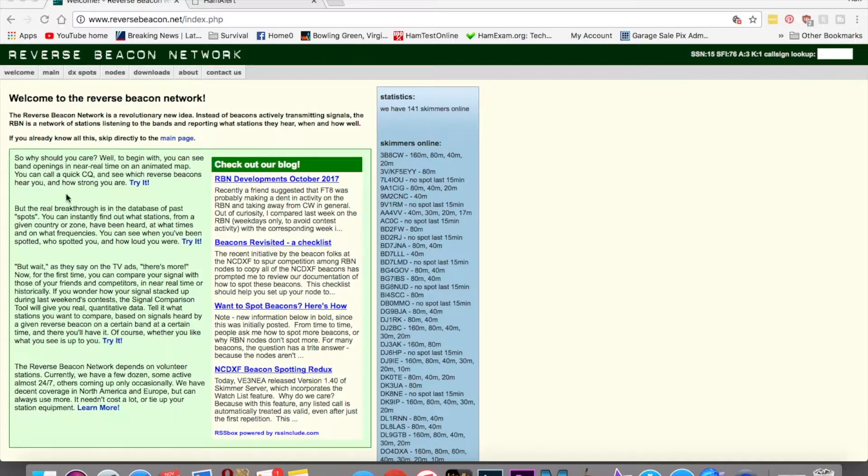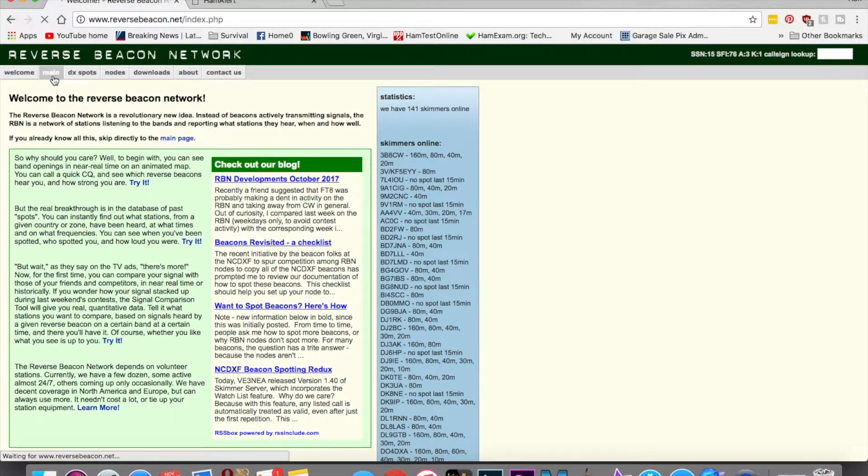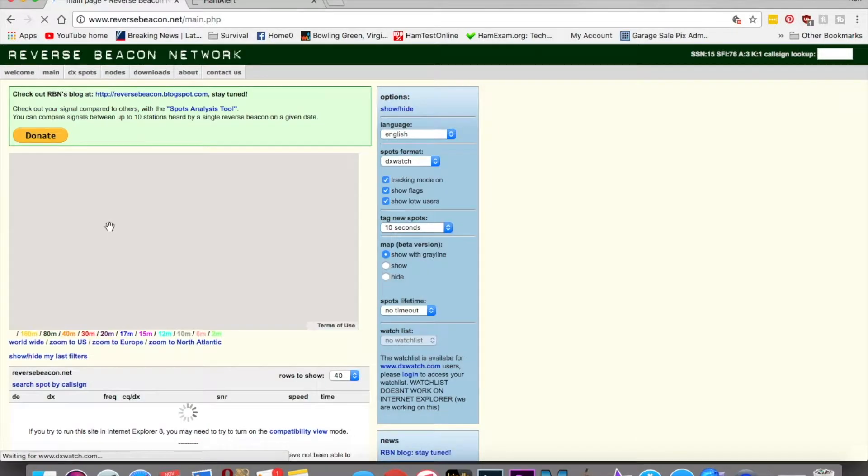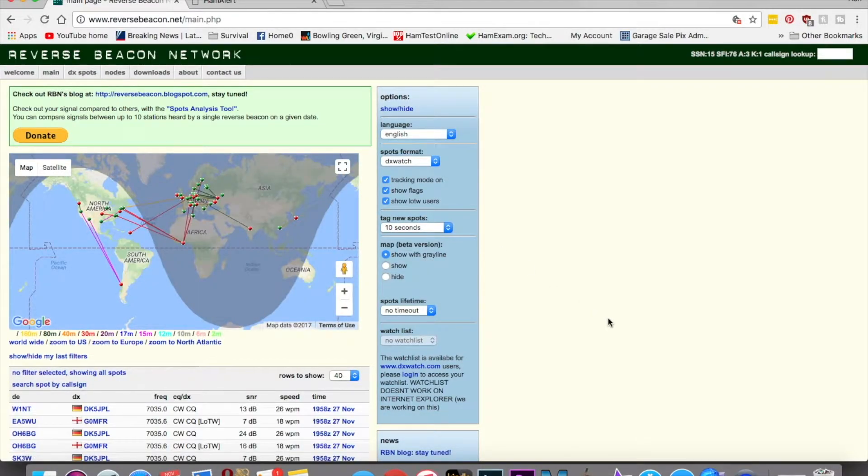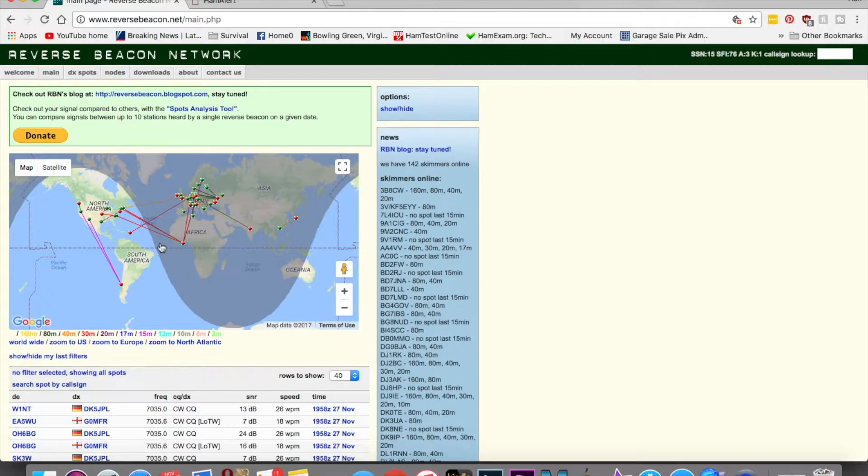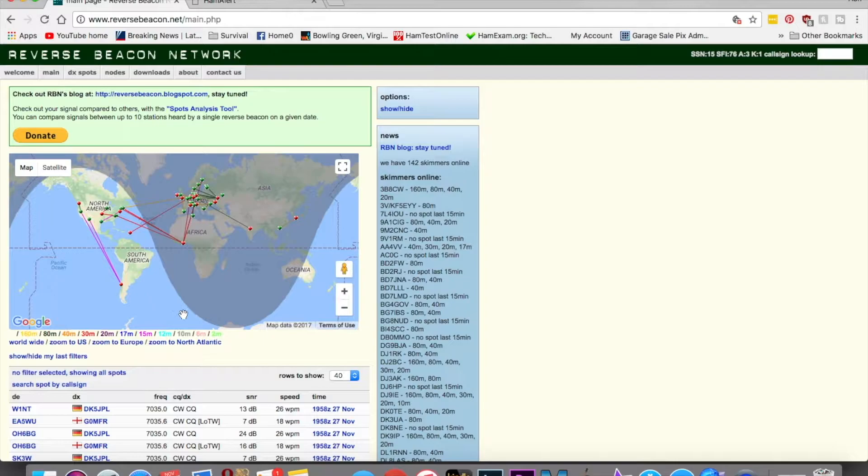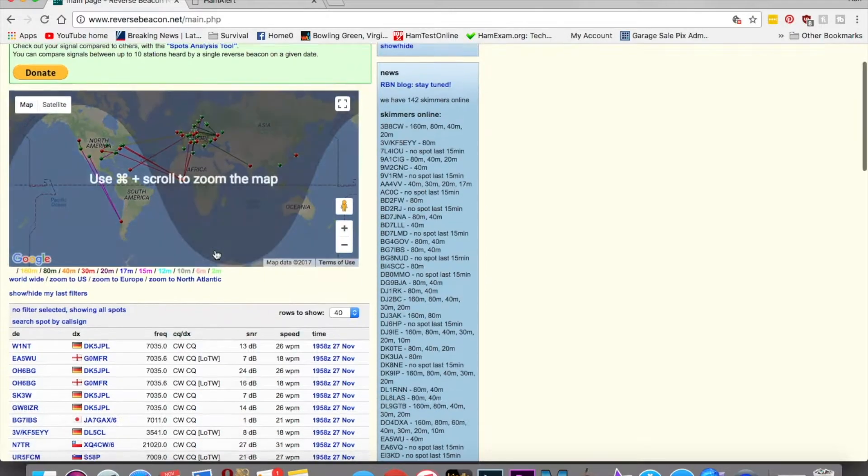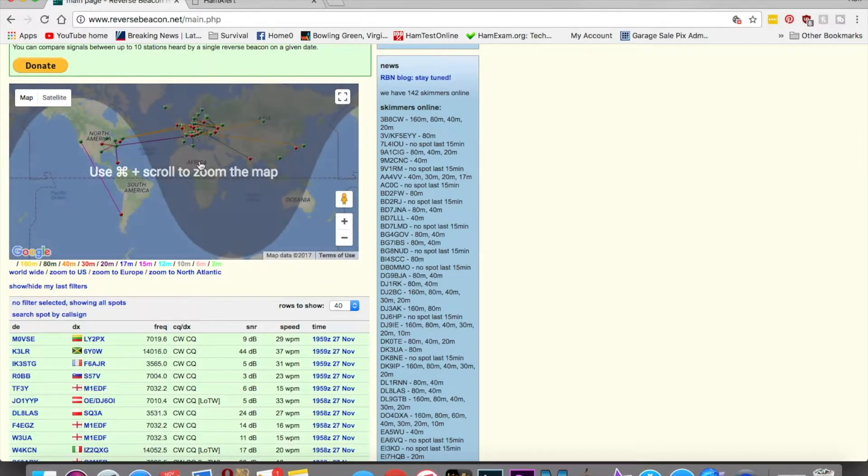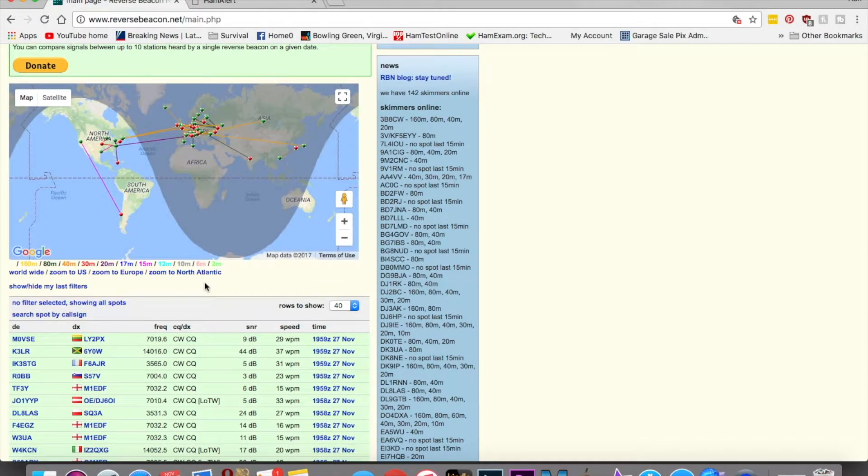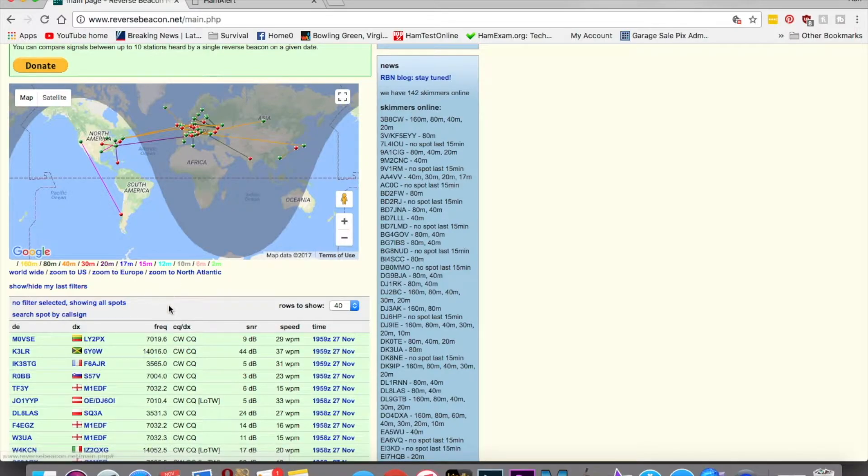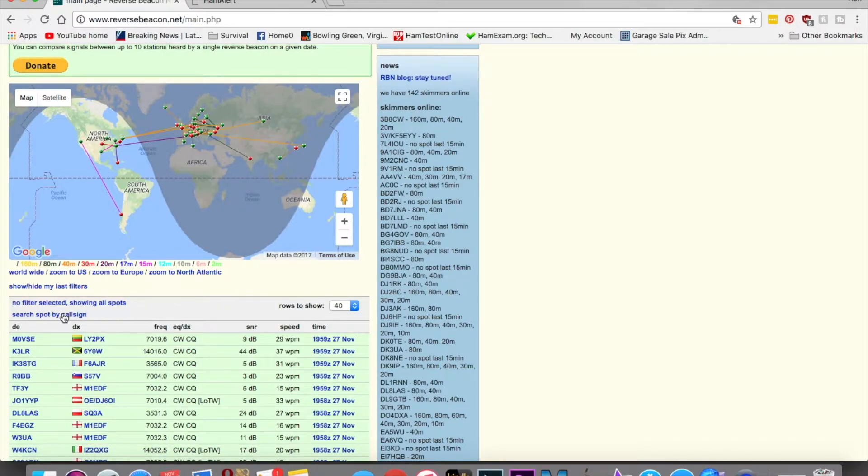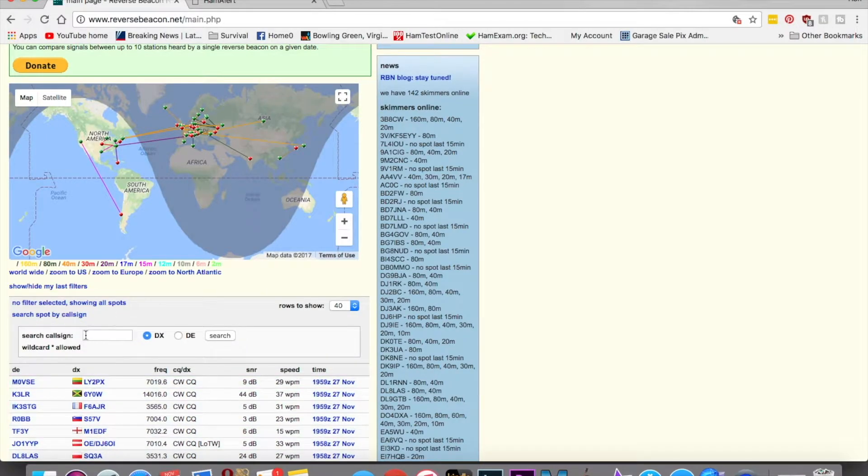Here we go up to this Reverse Beacon Network. If you go to the page, this is how it looks. I always go straight to the main part of the page here, and it'll come up with a screen and show you a map, right, if you look right here. These are all signals that have been recorded by different people, stations around the globe, actually. You can see where their signals are originating. You can filter it by different bands, but the way I like to use this is I will go search by call sign.